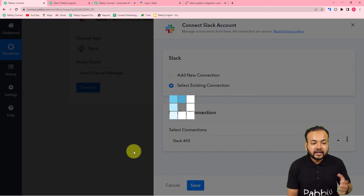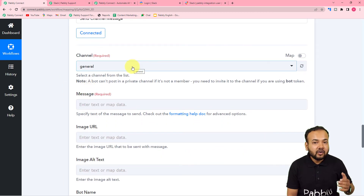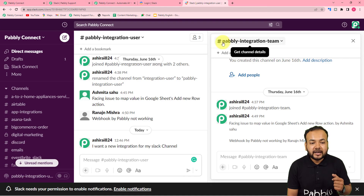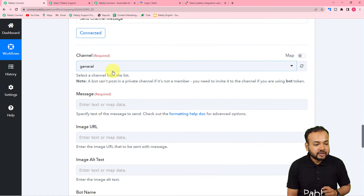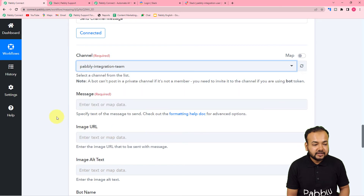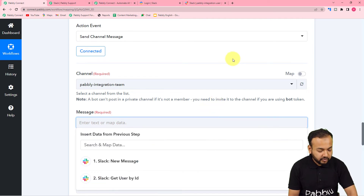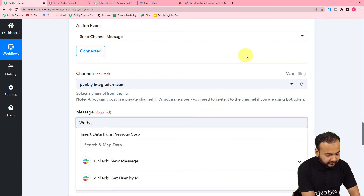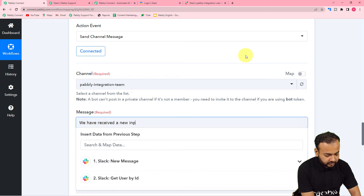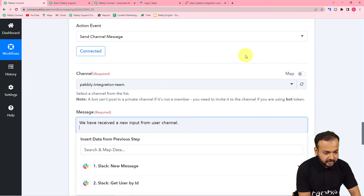I'm selecting the most recent connection, clicking Save to connect with Slack again. Now I have to select the channel to send the message to — I want to send it to the Pabbly Integration Team channel, so I'll search for and select it. In the message field, I'm going to type the message: 'We have received a new input from user channel' and then map the message content.